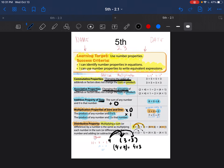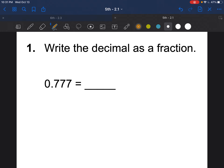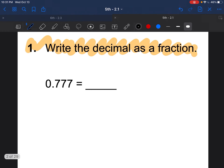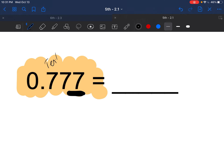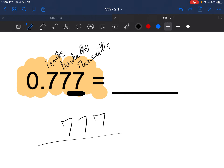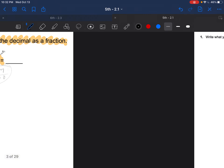Now let's go through some questions. Question 1 is a review from Chapter 1 — make sure you copy this down. How do you write this decimal as a fraction? Ask yourself what the place value is. The first digit is tenths, the second is hundredths, and the third is thousandths, so that gives you 777 over 1,000.